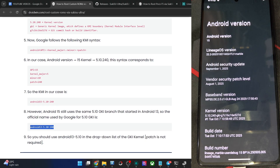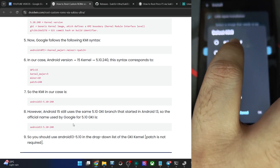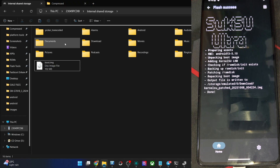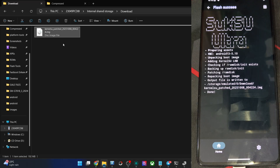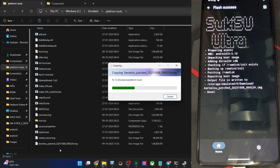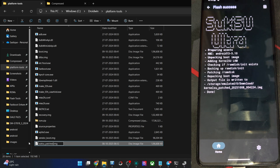So we will use Android13-5.10 in Sukisu Ultra. The patch number 240 is not required — simply use Android13-5.10 and tap OK. Now patch the file. It will take just a few seconds and the patched file will be placed in the Downloads folder. Copy the file from Downloads, paste it inside the platform tools folder, and rename it to something shorter like sukisu_patch.